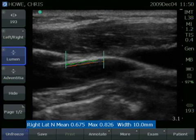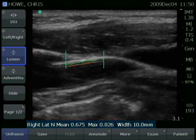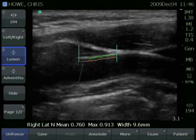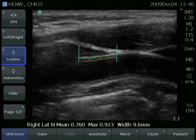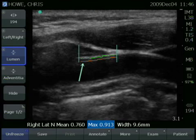On the right side — lateral — you'll see N indicating that this is a near wall measurement. When looking at the measurement, you'll notice a small portion of the measurement line is blue. That identifies the thickest portion of the measurement. The max region correlates to this blue line, representing the maximal thickness of the measurement.